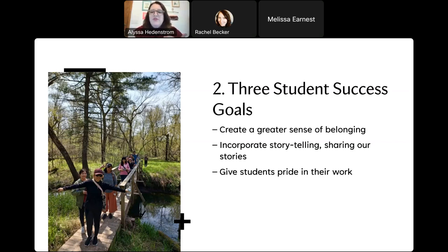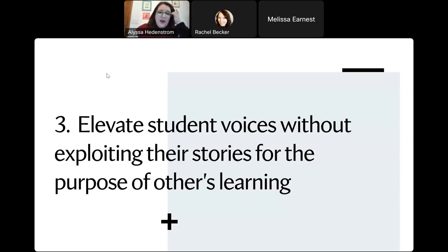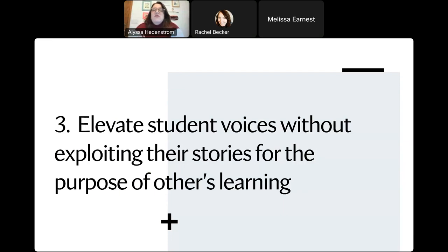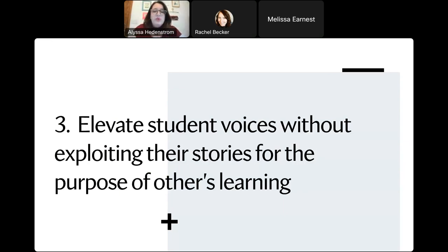The third pillar for student success: we wanted students to have pride and confidence in their work, to show them — wow, I did this. Look at the English I know, look how far I've come. The third part of our purpose was to elevate student voices without exploiting their stories for other people's learning. It's fine if the outcome is that others learn — great — but that was not going to be our center focus. Our primary focus is the students.